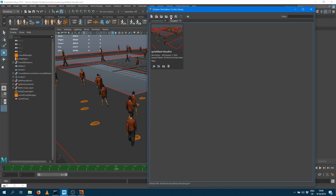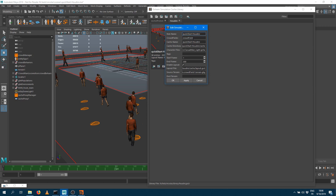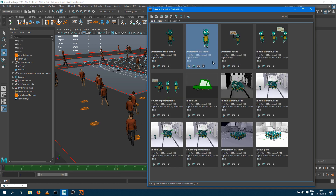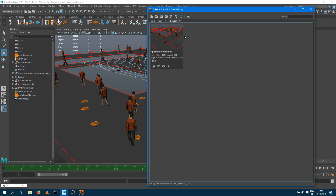Once saved, it's been stored as a new vignette. That vignette holds all the information: the name of the cache, the name of the crowd field, the names of the character files used, the name of the layout, and the name of the terrain as well. You can make as many vignettes as you want inside a library file — here I just have one, but you can add more.